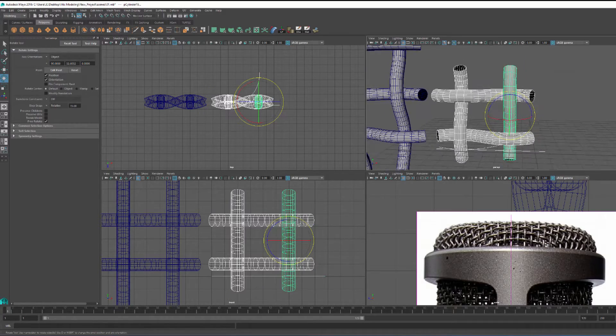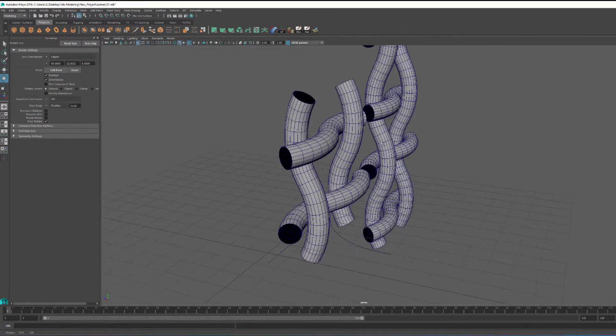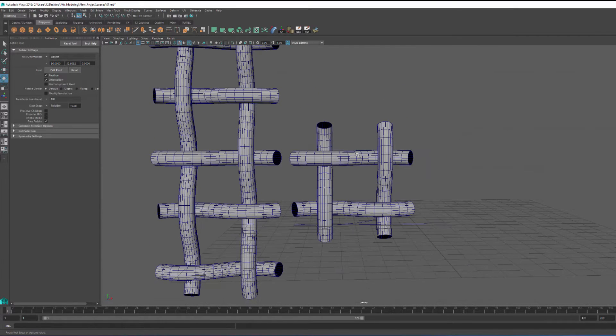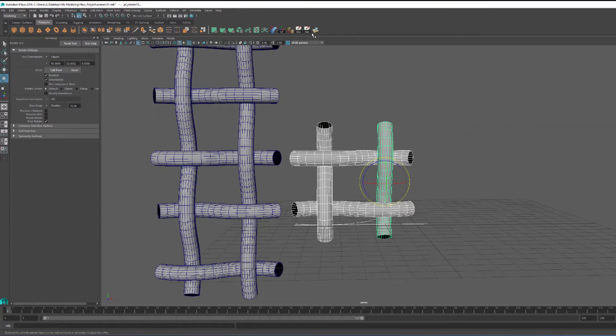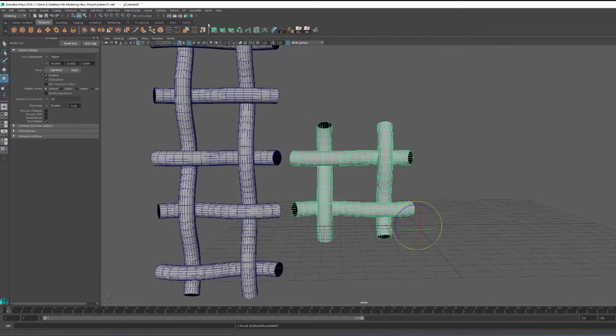I then took everything, my four pieces that actually create my repeatable pattern, delete the history, and then combine these.